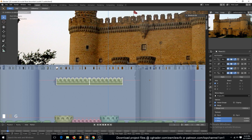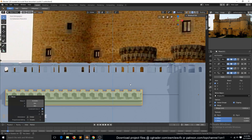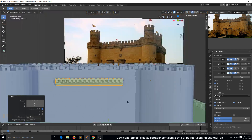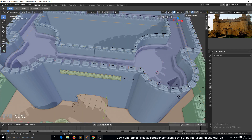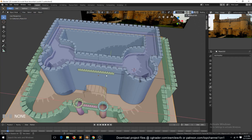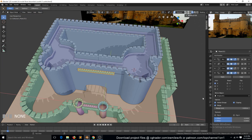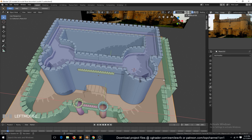Make sure you have clipping on. Now we can select this curve here, make sure the array is set to fit curve length, and then select that curve.